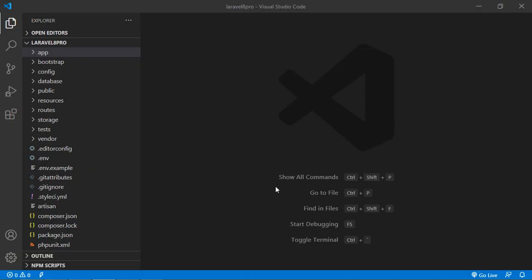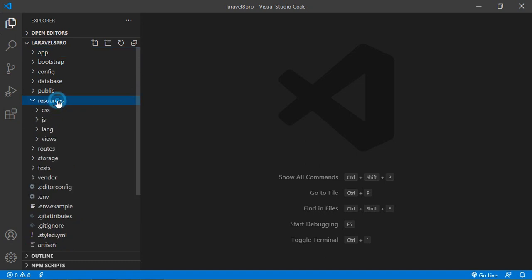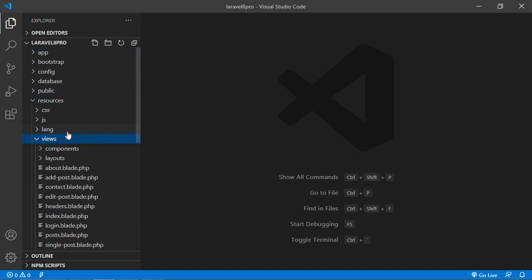Now let's see how we can create a custom 404 page. So switch to the project and for creating a custom 404 page, just go to the resources directory then views and inside this views directory.